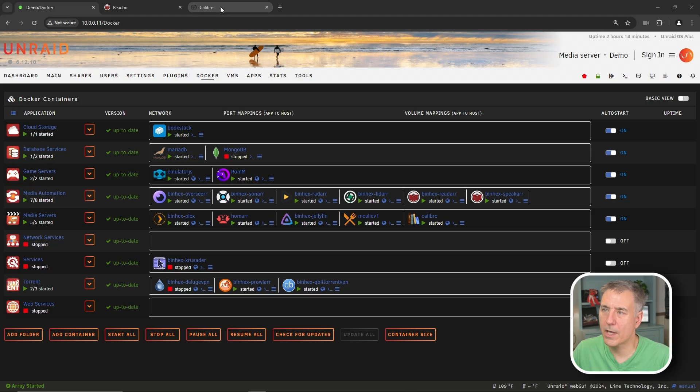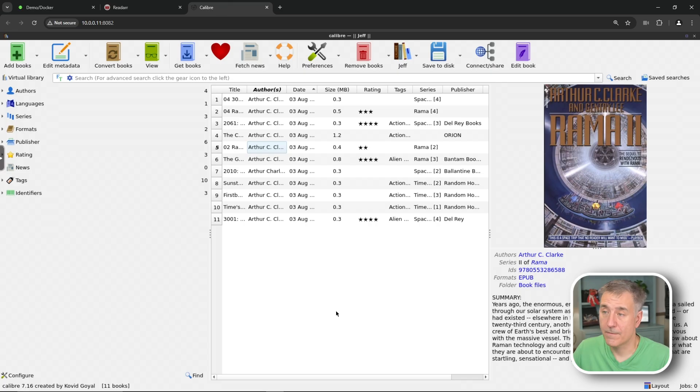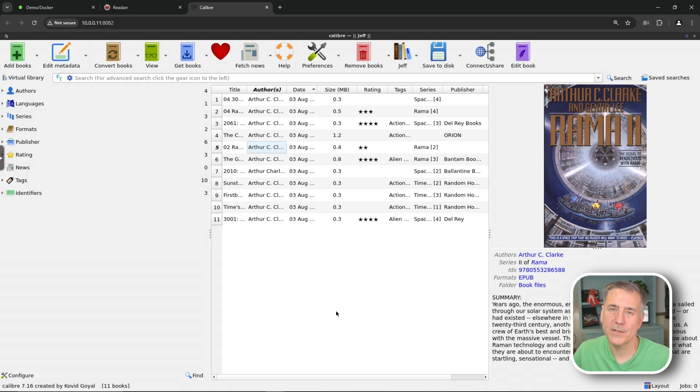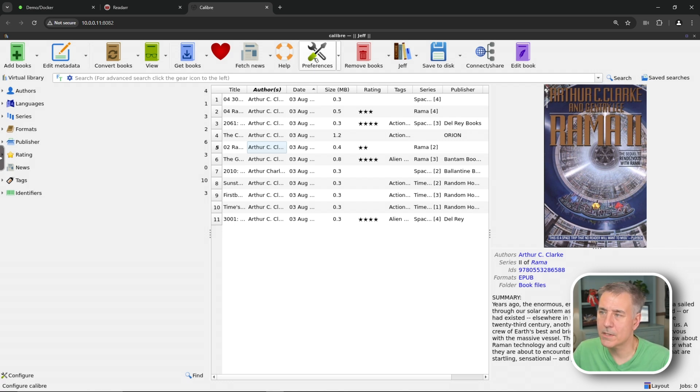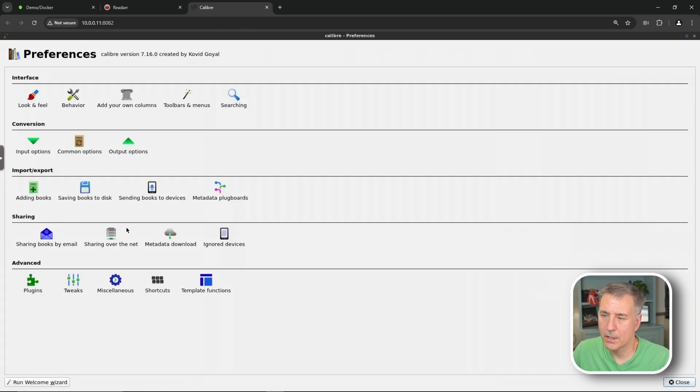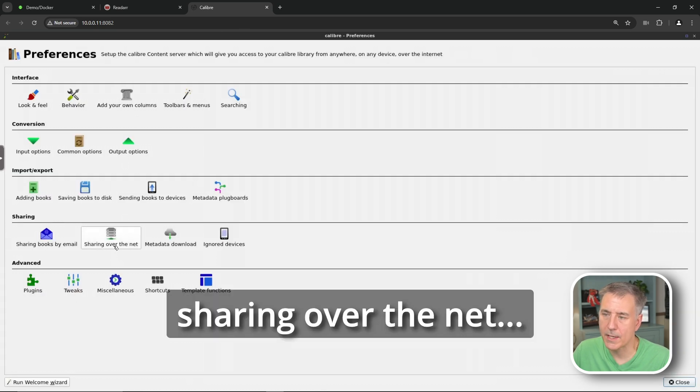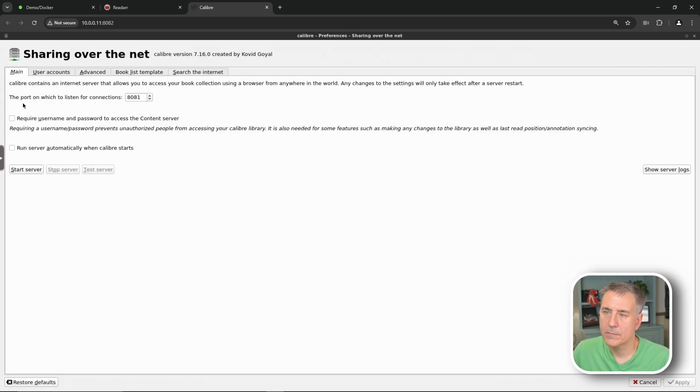So we're going to jump into our Calibre server. The first thing we need to do is set up the content server. This is used for the ReadR and Calibre automation. We're going to go to the top, click on Preferences in the center. And down here where it says Sharing over the net, we want to click onto that option.